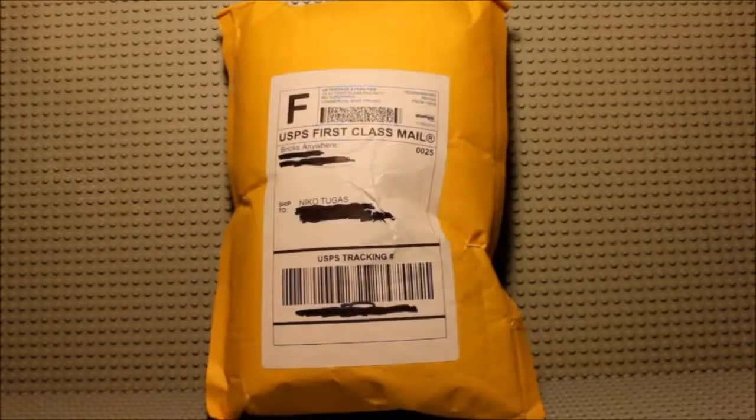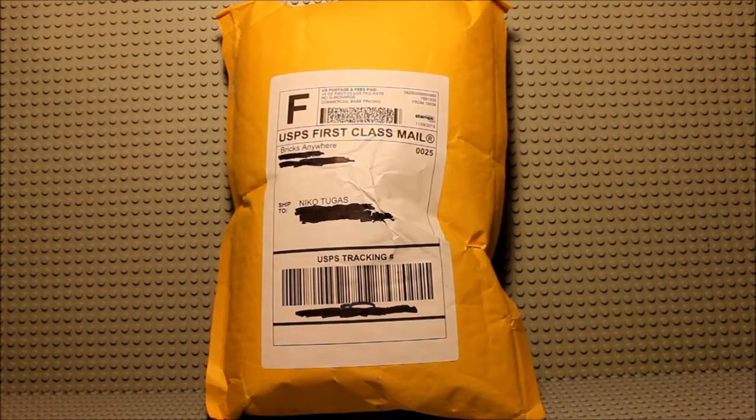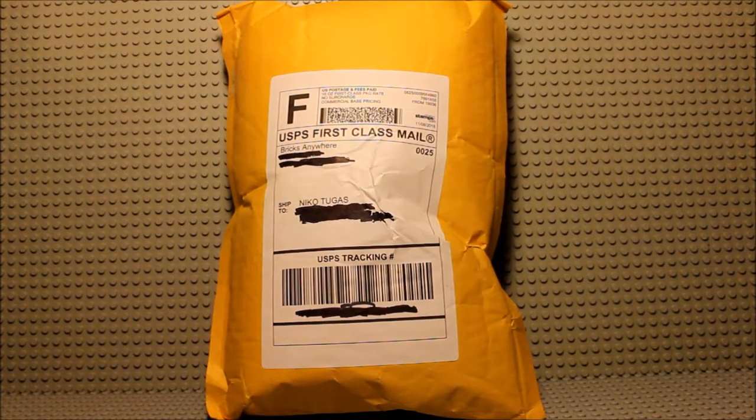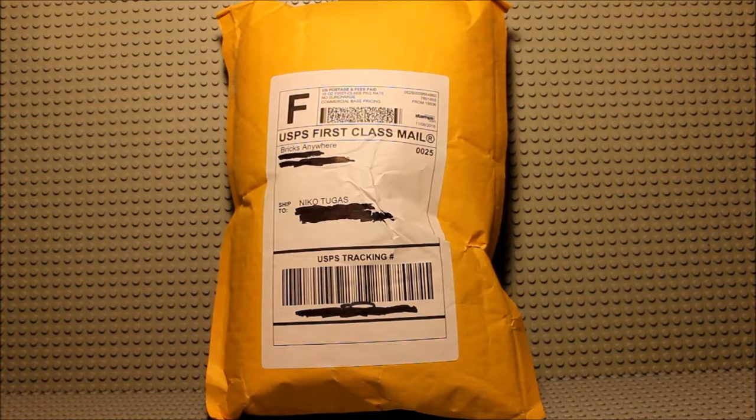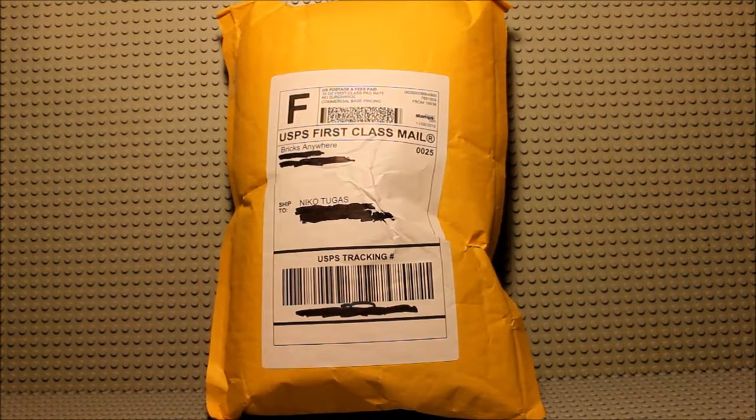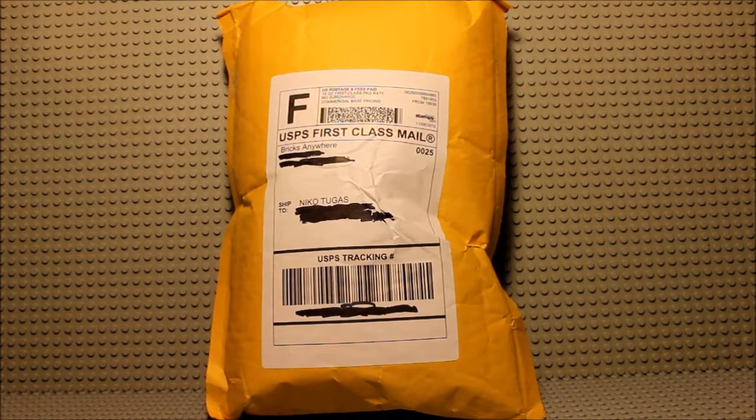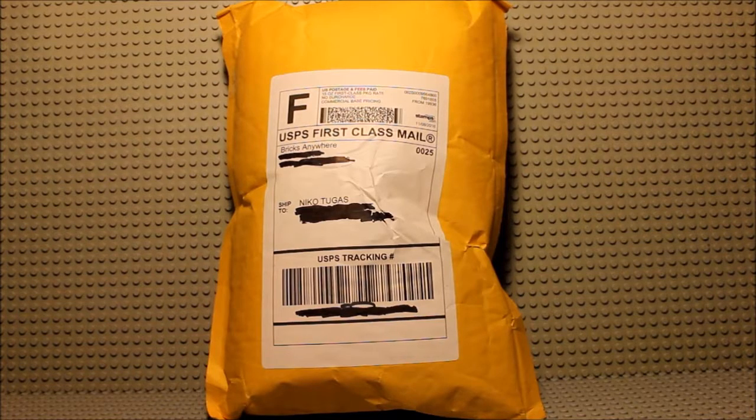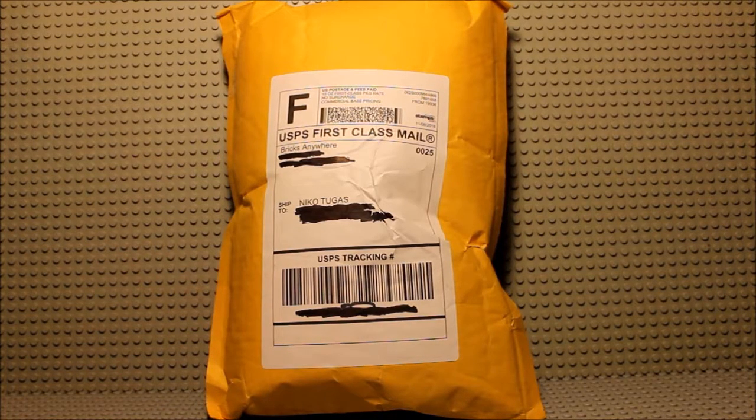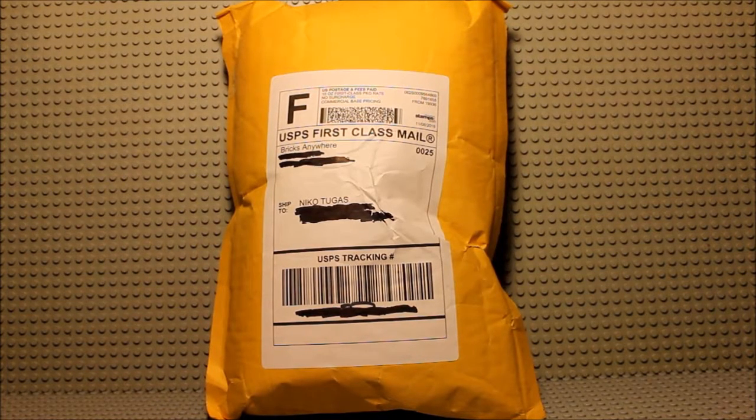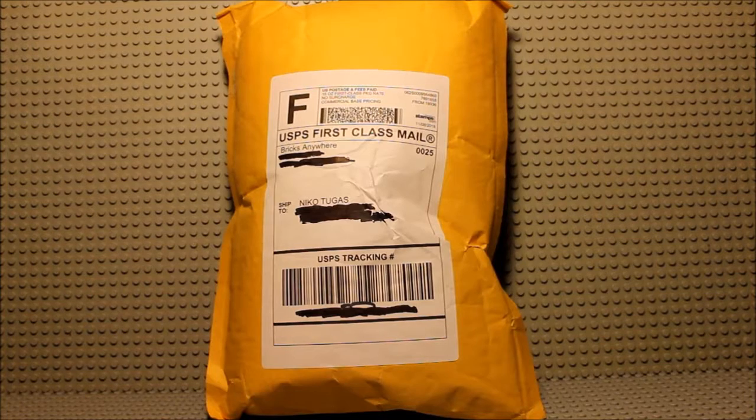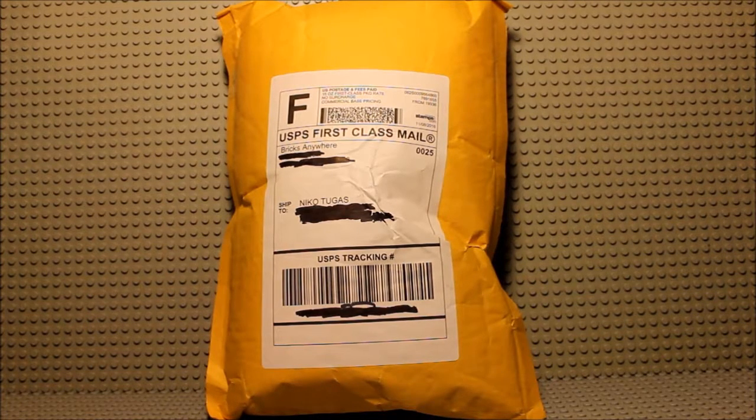Hey guys, what's up? It's me Niko here again to bring you guys another BrickLink haul. And today we have another order from Bricks Anywhere. This is the fifth order that I have made from this BrickLink store that is containing parts for the Battle of Umbara mock.